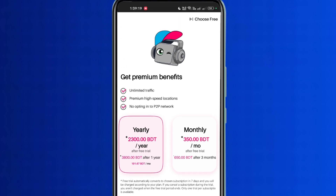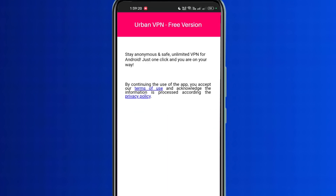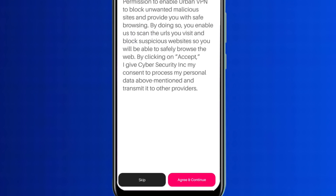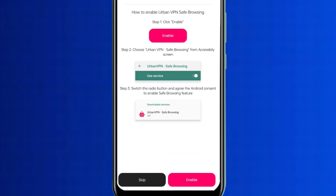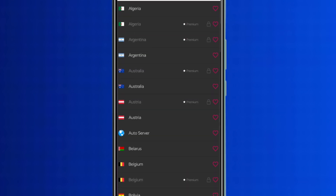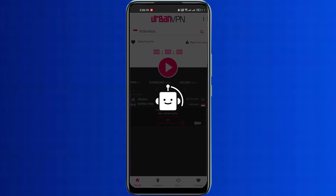Then we can see the choose free option at the top — click on this choose free option. Then we will click on the accept option at the bottom. Here I will click on the agree and continue option, then I will skip. On this page, I will click on the location option, select Indonesia location, and connect.